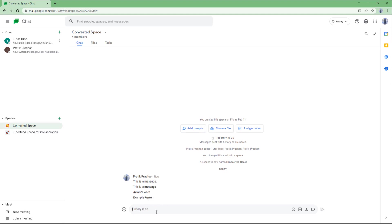And that is how you can format out the text that you send inside of Google Chats. So hope you guys learn something. As always, please like, comment, share, and subscribe.